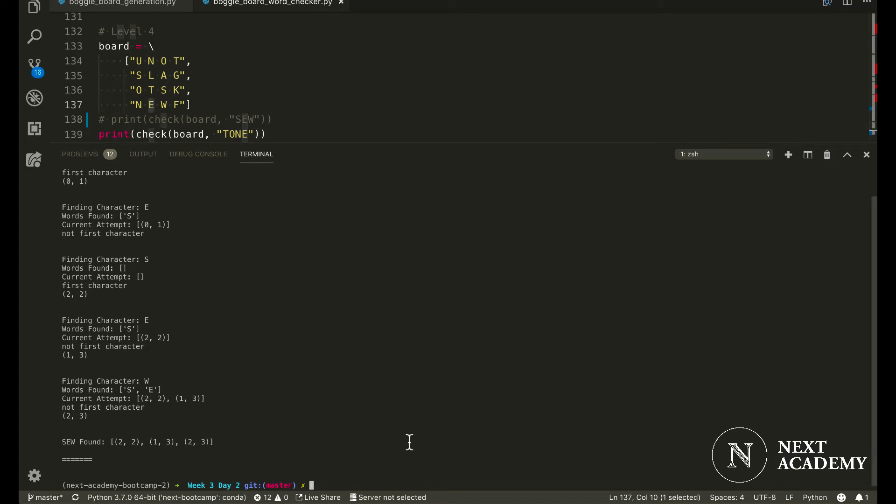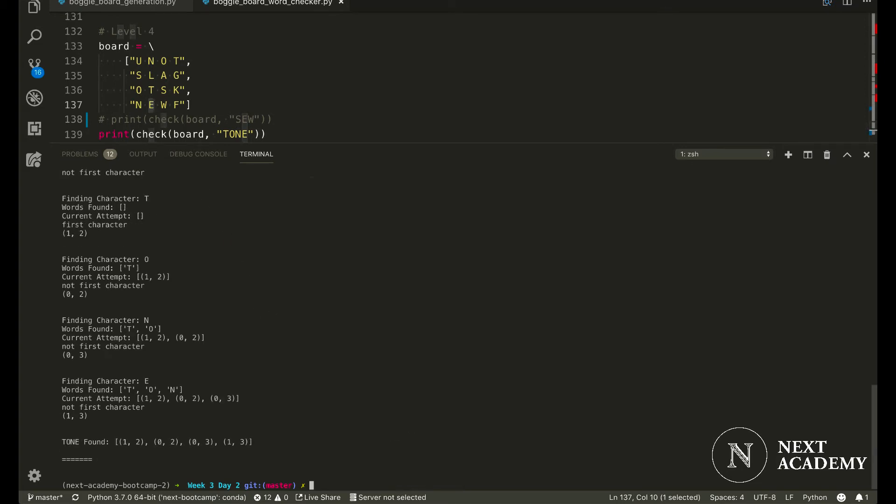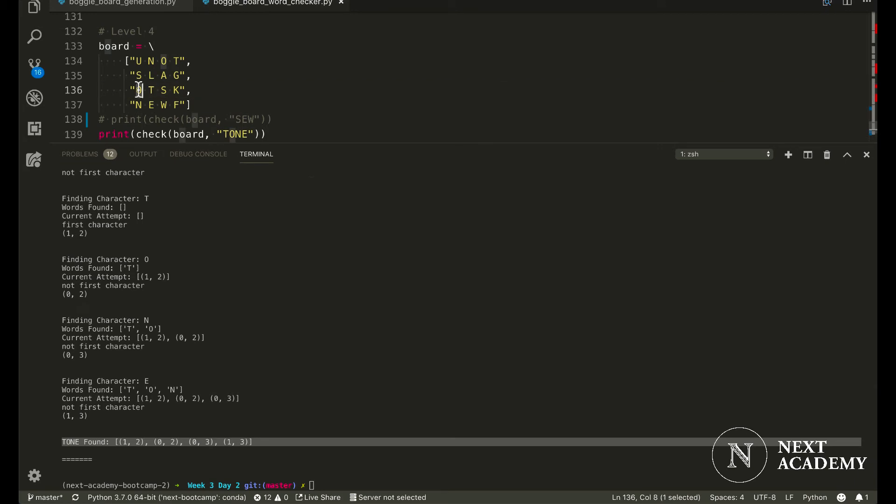So let's take a look at the algorithm in action. Tone found at 1,2, 0,2, 0,3, 1,3. Which is here, here, here, and here.